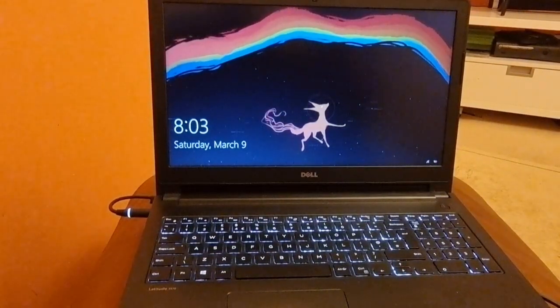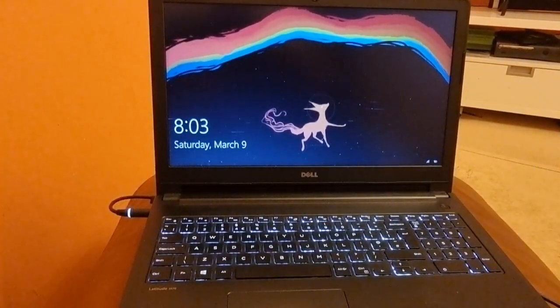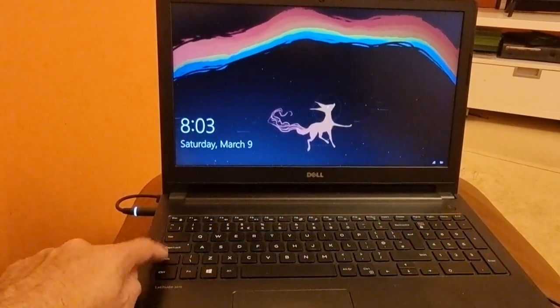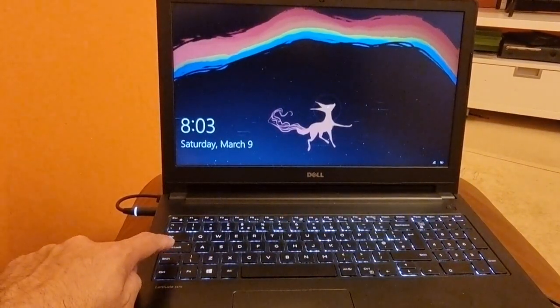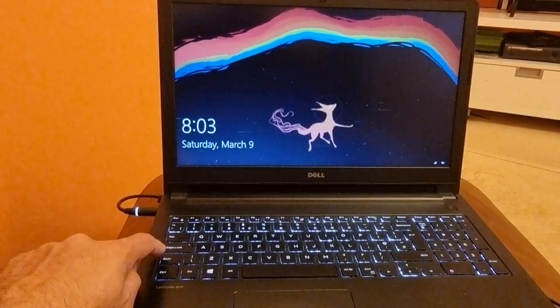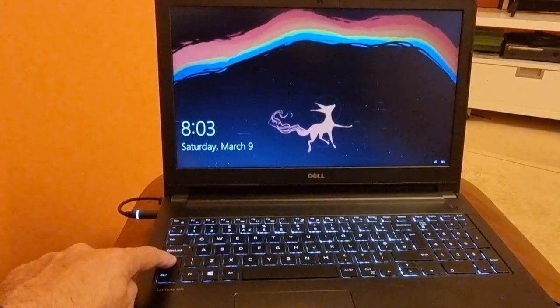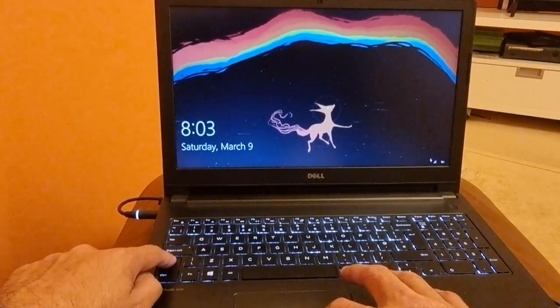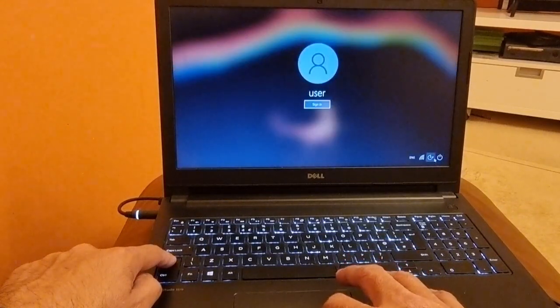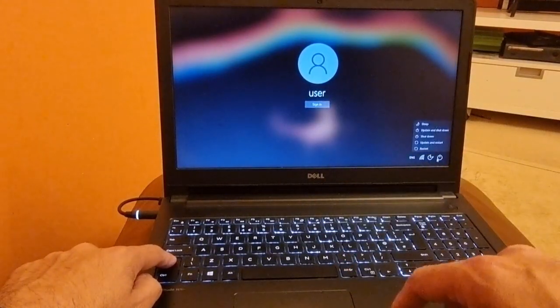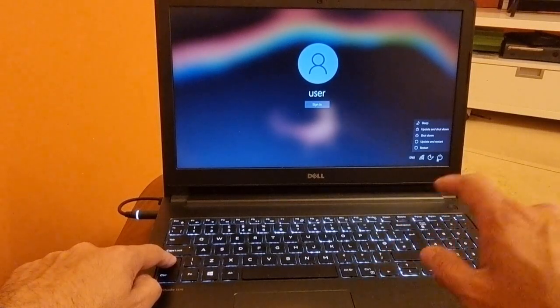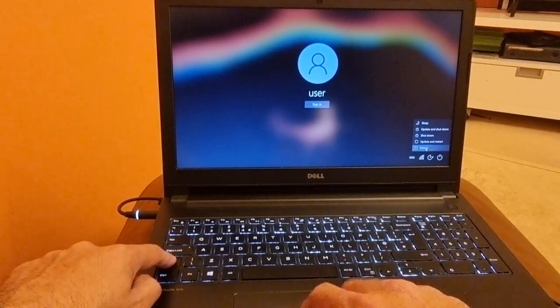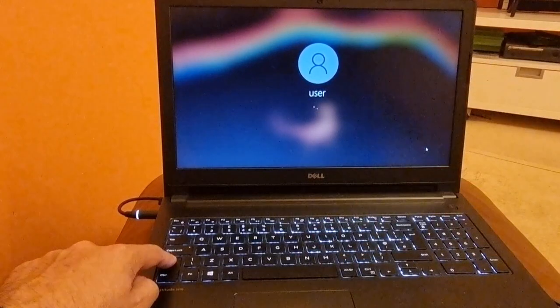So now we are on this page. Here you have to hold the left shift button on your keyboard and keep holding it, and then press anywhere on the screen, then press the power button and then click restart.